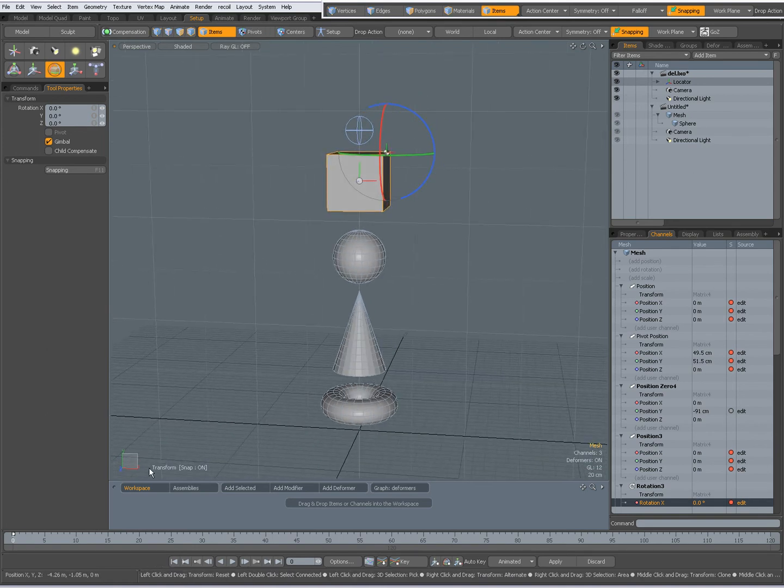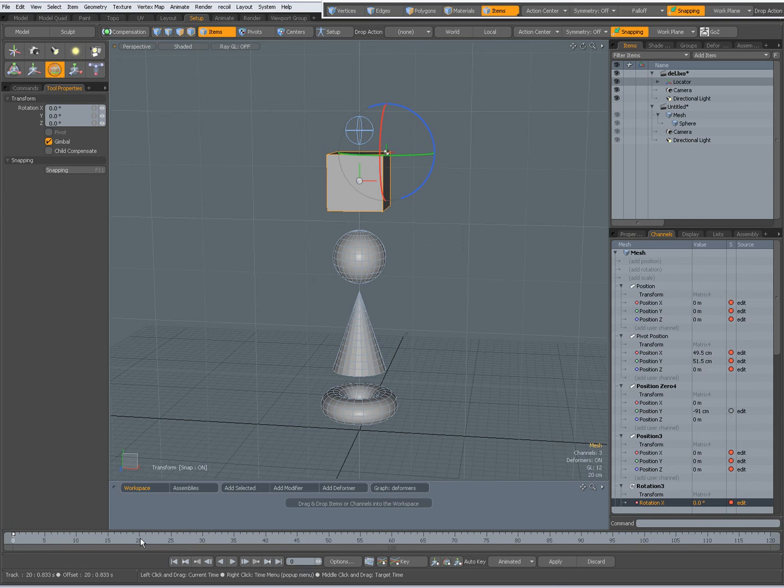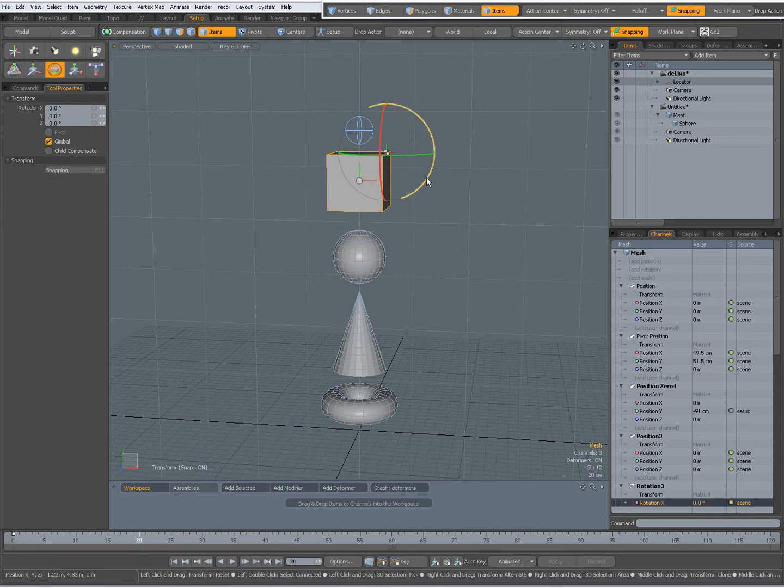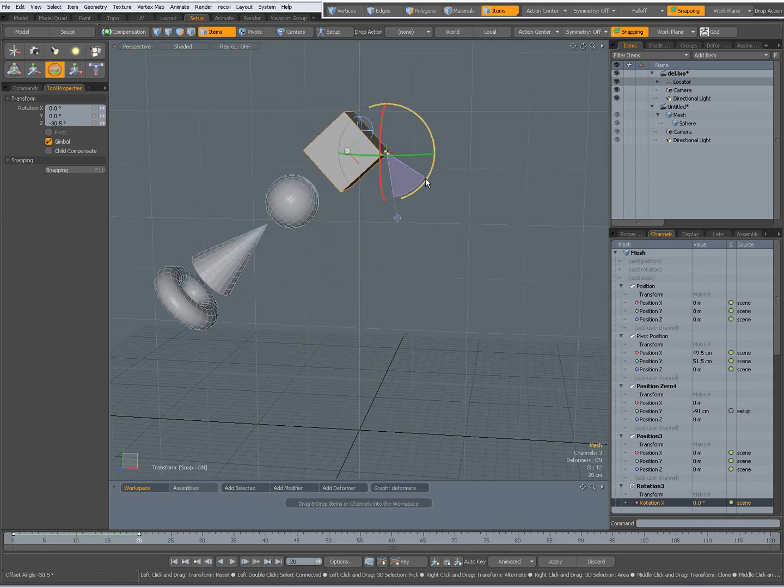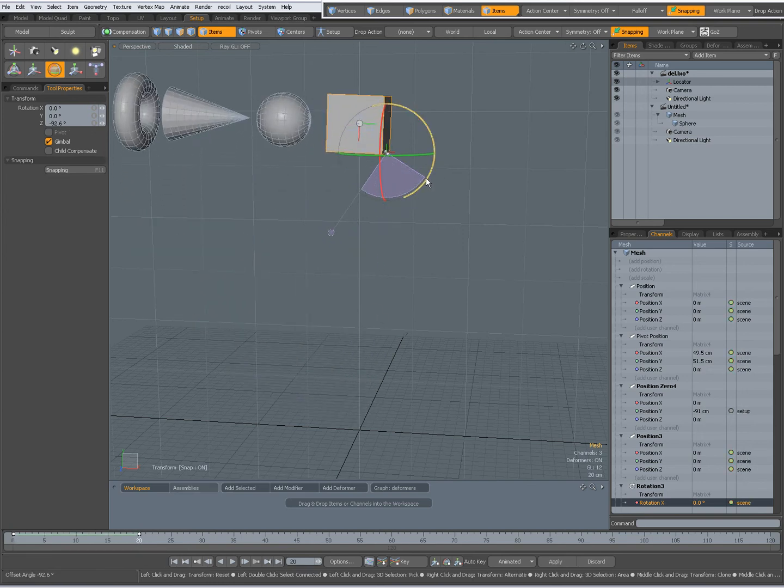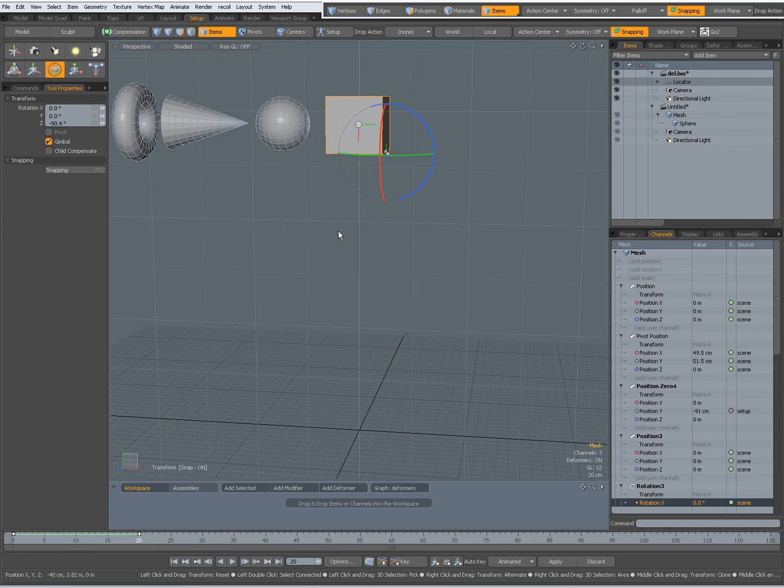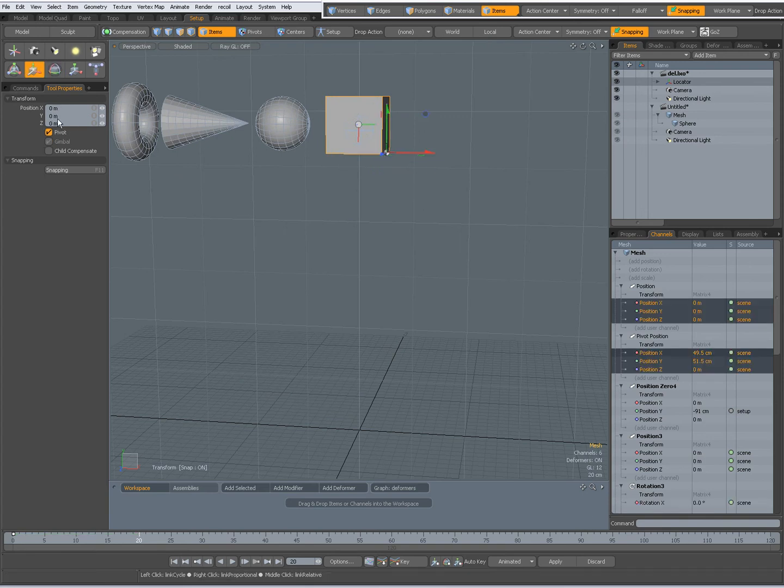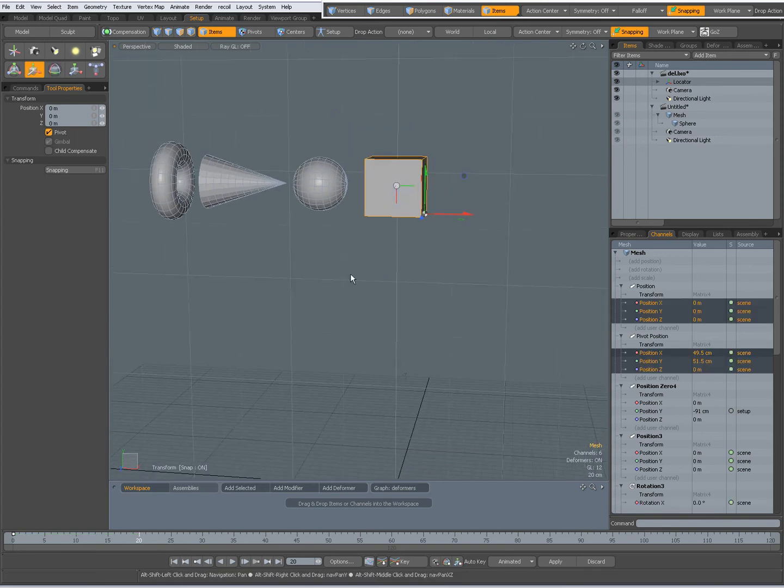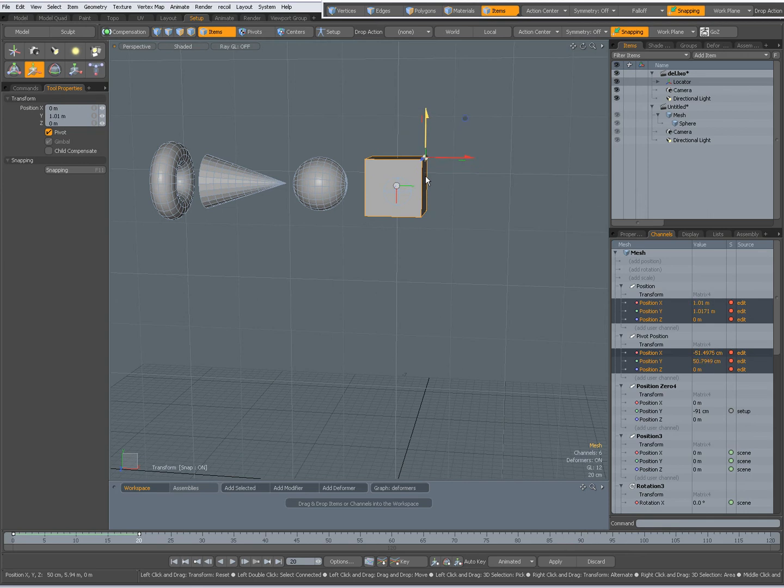I am going to frame 20 and now rotate it, like that. Press W and with move tool with pivot on, now I can move the pivot to there, like that.